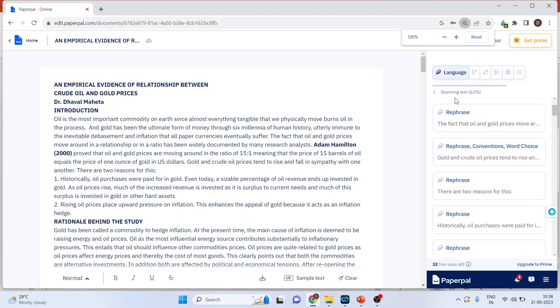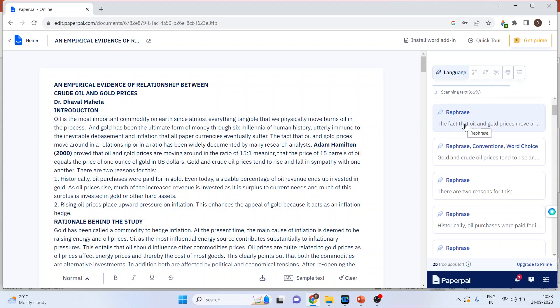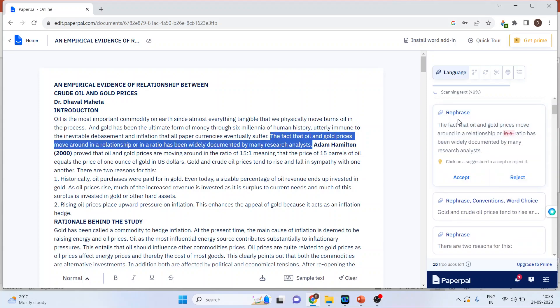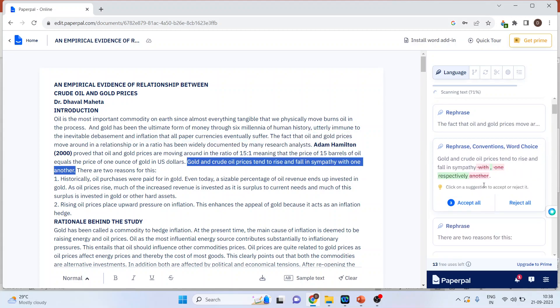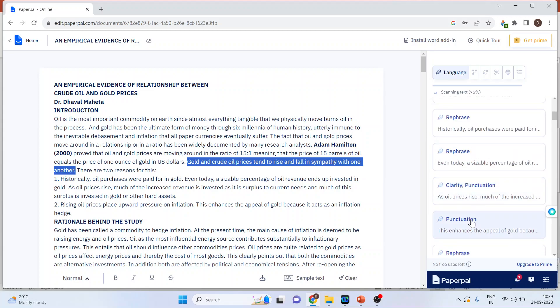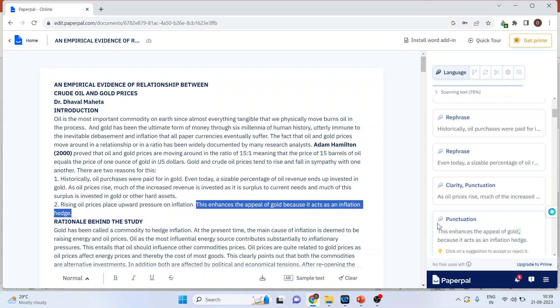Now you can see, for each sentence, it will provide me the suggestions. You want to rephrase it, accept or reject. You can see here punctuation—it gives suggestions related to all grammar-related problems which are there in your paper.